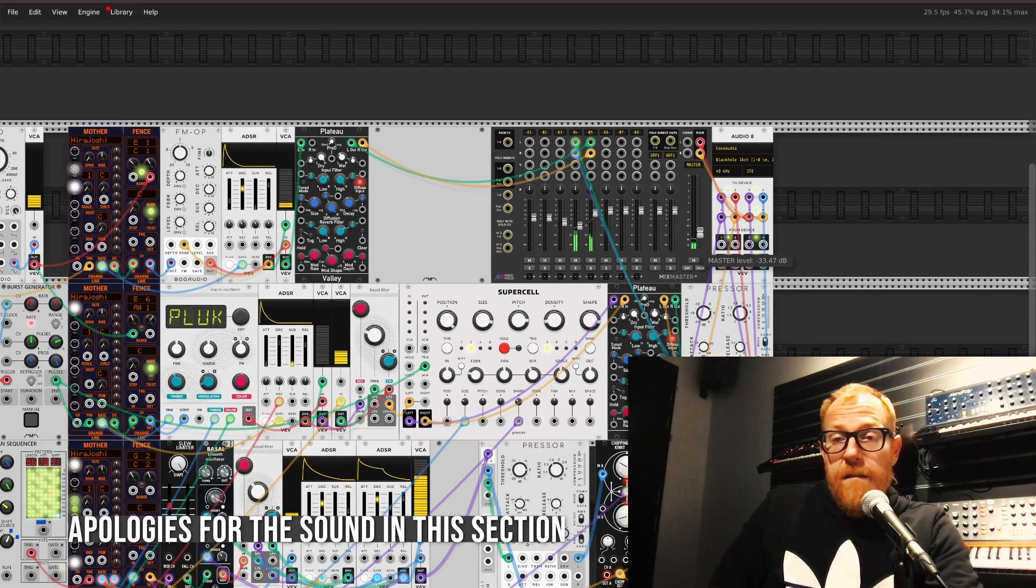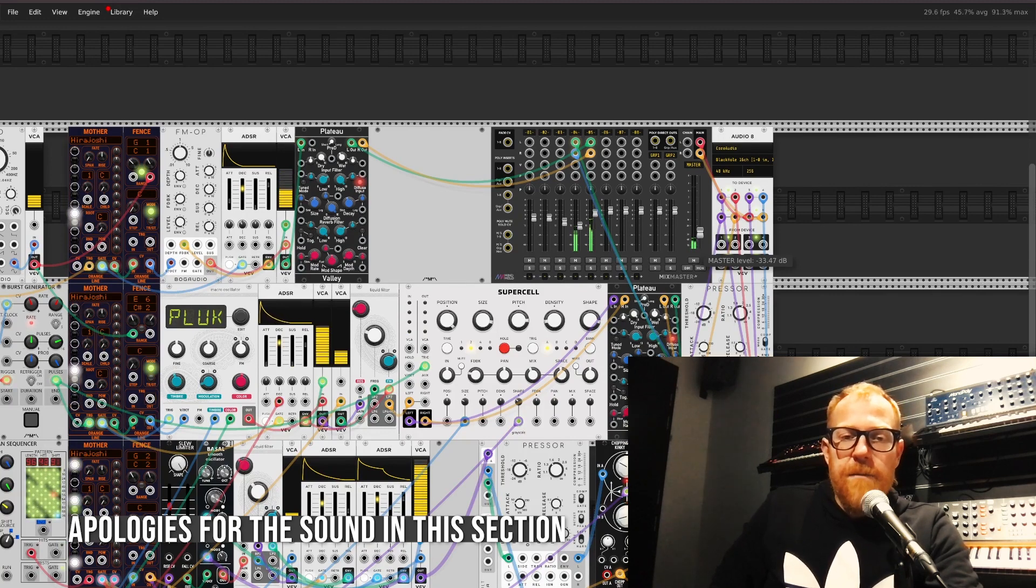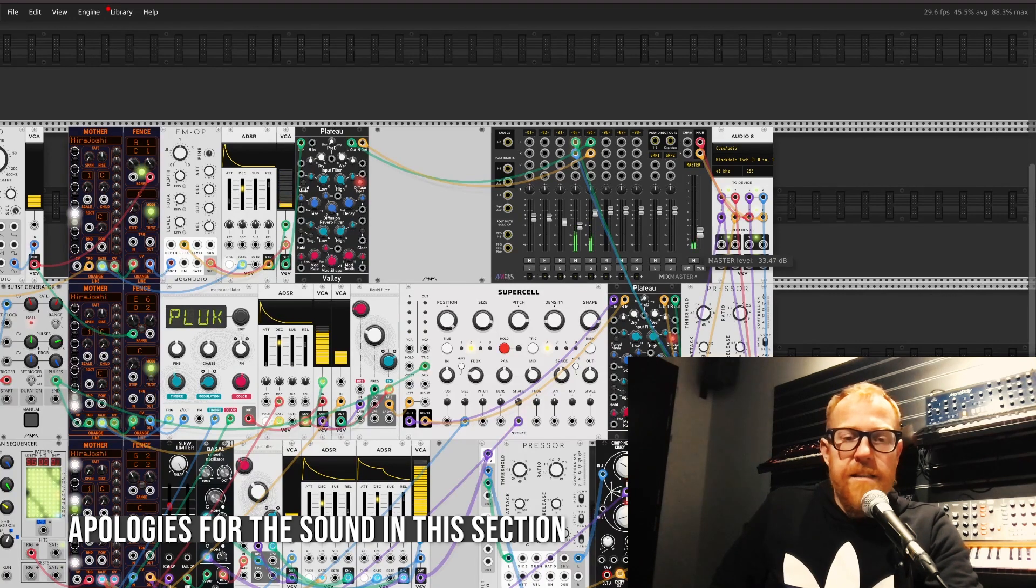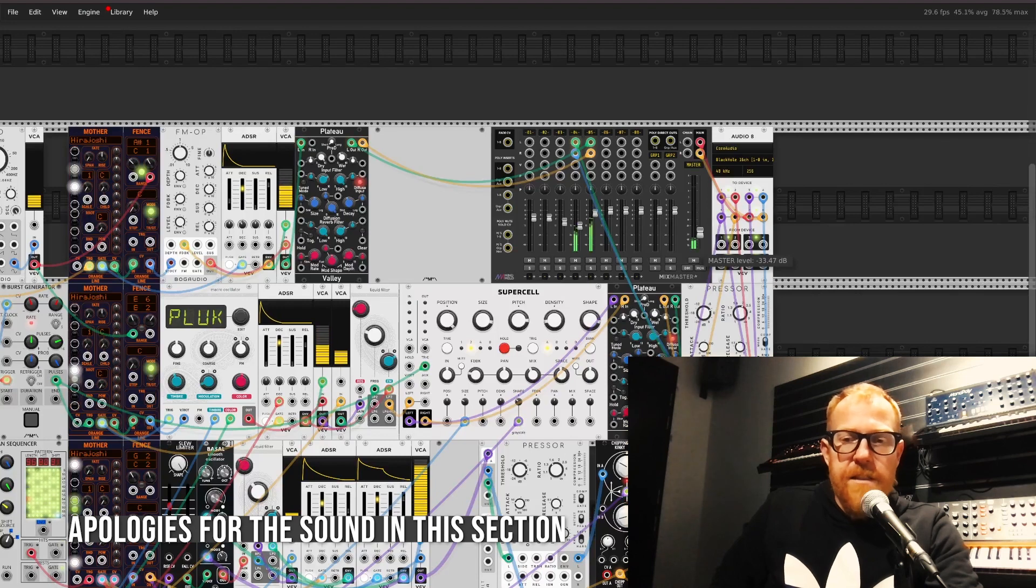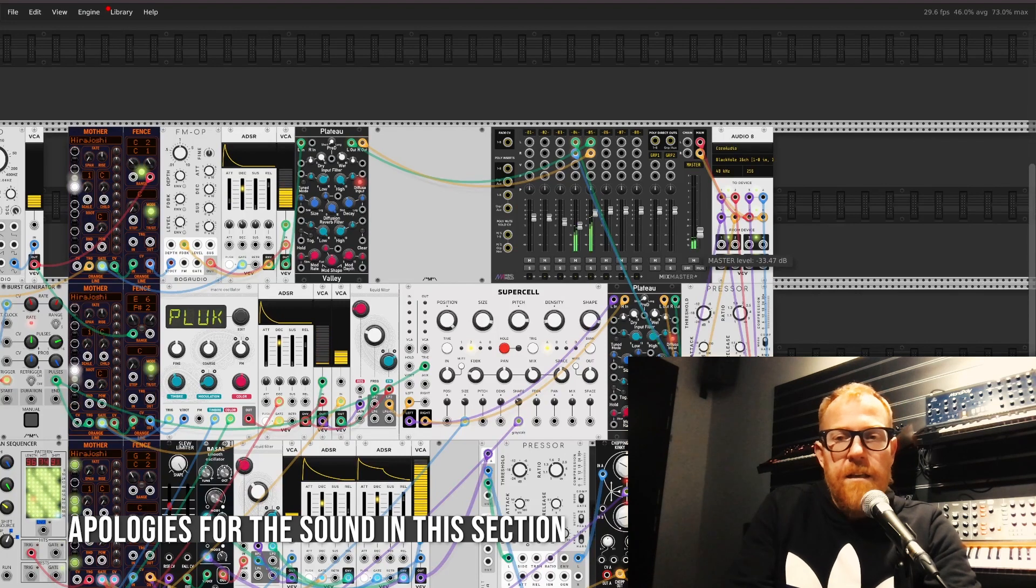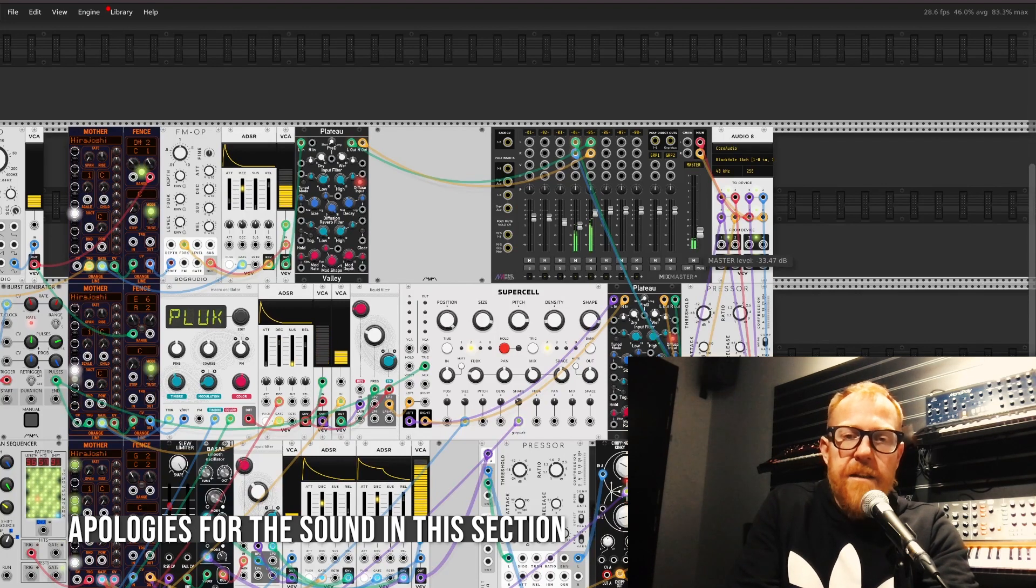Yeah, so let's listen to these in context where we can actually hear how these layers interact.